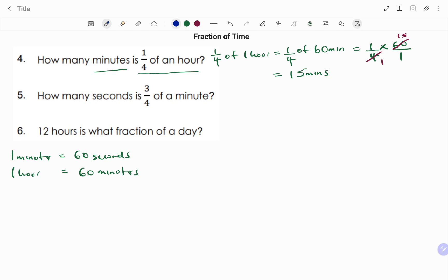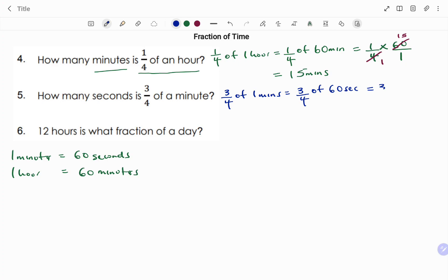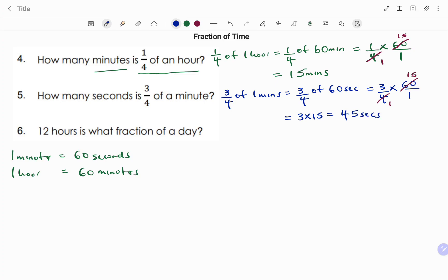The next question: how many seconds is 3 over 4 of a minute? We have 3 over 4 of a minute, changing to seconds: 3 over 4 of 60 seconds. That's 3 over 4 times 60 over 1, all in seconds. Cross-simplifying: 4 into 60 is 15, so the answer is 3 times 15, which is 45 seconds.